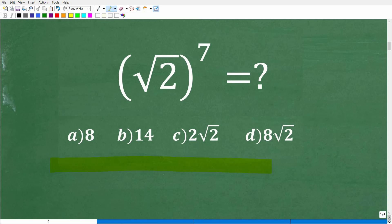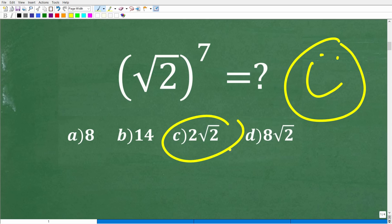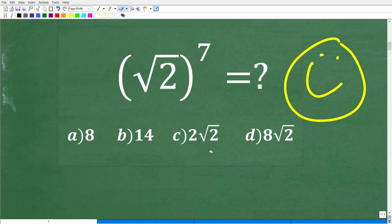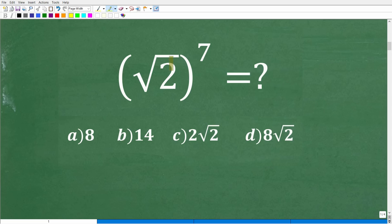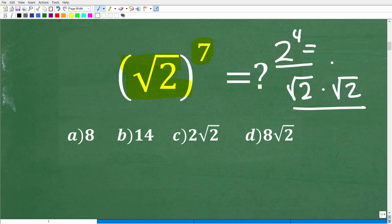The first thing to observe is that we have a multiple choice question. In math, when you don't know how to do a problem, is it okay to guess? Absolutely. The worst thing you can do is leave a question blank. So just take a guess — maybe you'd reason that since it has a square root of 2, the answer might also have a square root of 2. But of course, the best thing to do is to actually know the math. There are two things going on: we need to understand powers, and we need to understand how to multiply square roots.